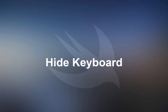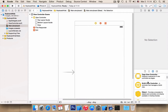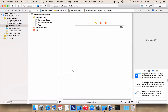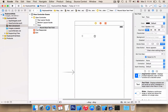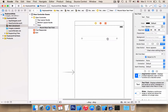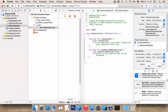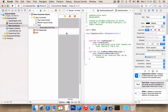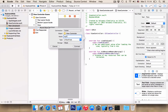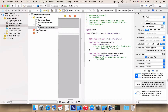Hello, in this video I will show you how to hide the keyboard. To start our project, we want to add a text field. Next we want to create an outlet. Let's give it a name: mytxt.